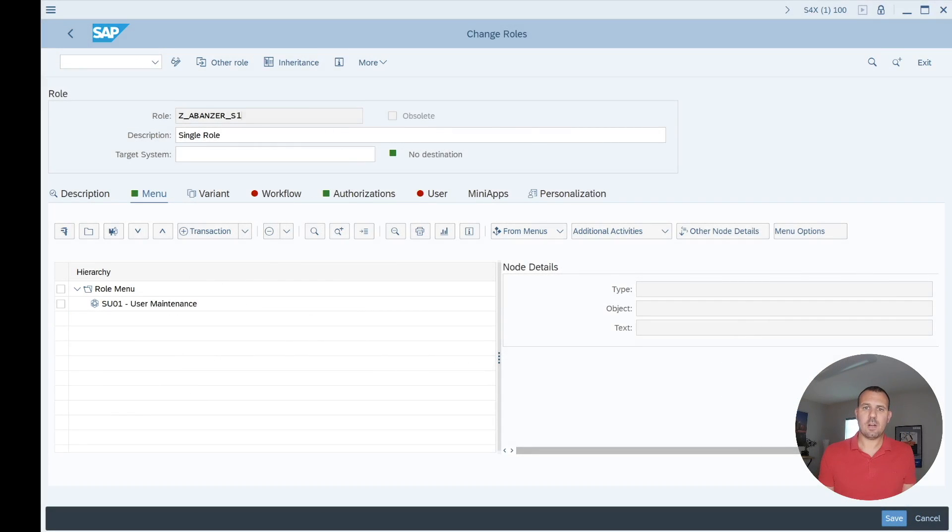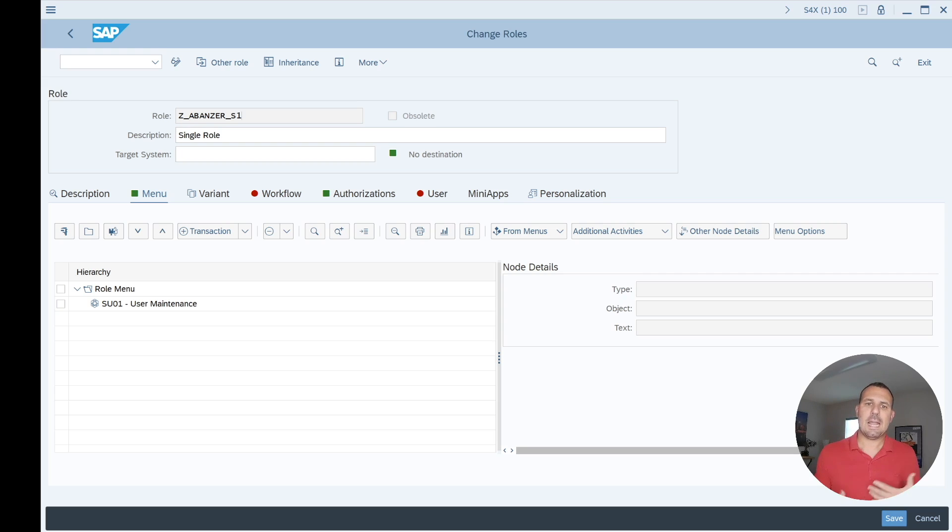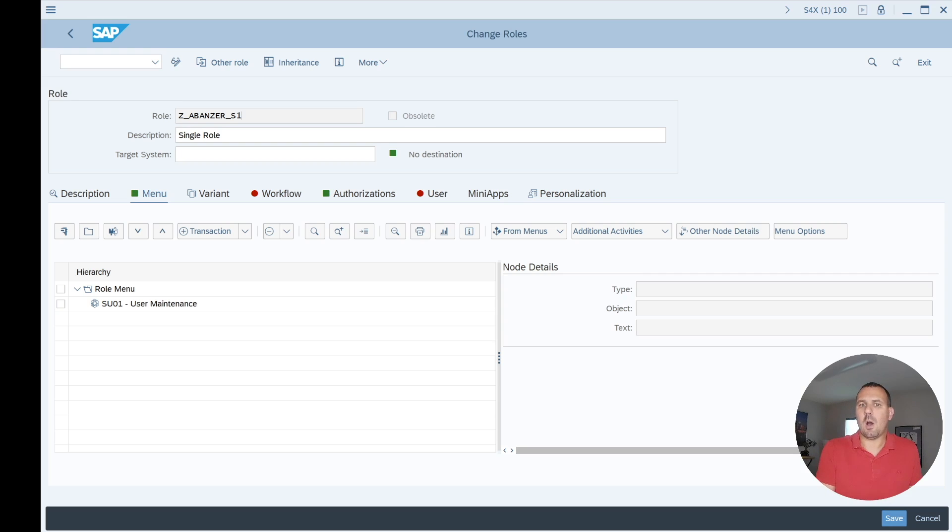Okay, so here we are now in PFCG. I open up a single role. We can see that single role has one transaction assigned, that's SU01. SU01 brings in a couple of authorization values and I'm now about to change just one of the authorization values to show you how a version will be created automatically.